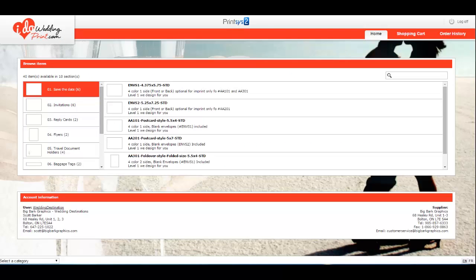Welcome to iDoWeddingPrint.com, a store dedicated to destination weddings. However, you can still do any wedding invitations here, thank you cards, save the dates.